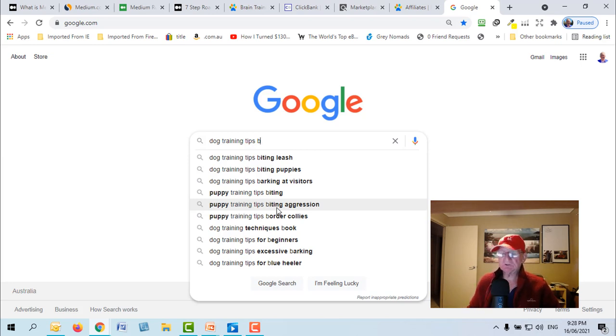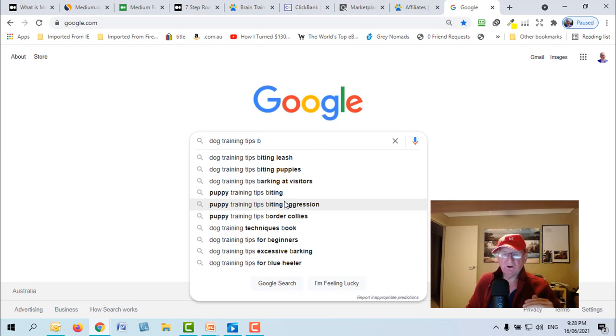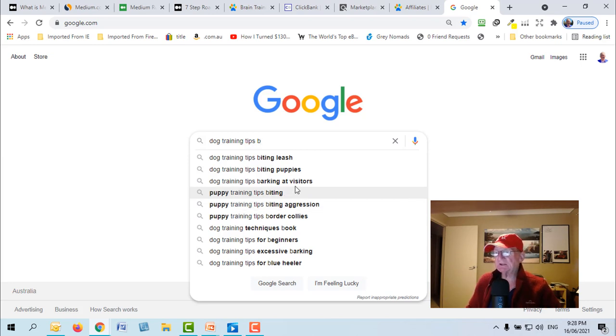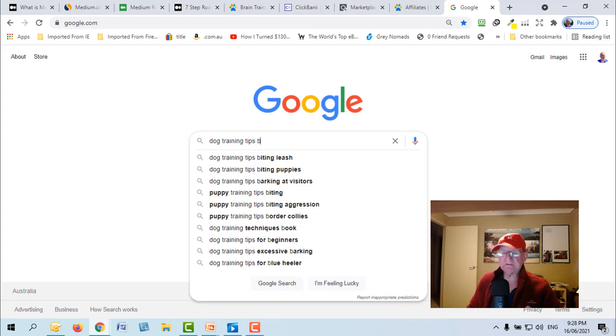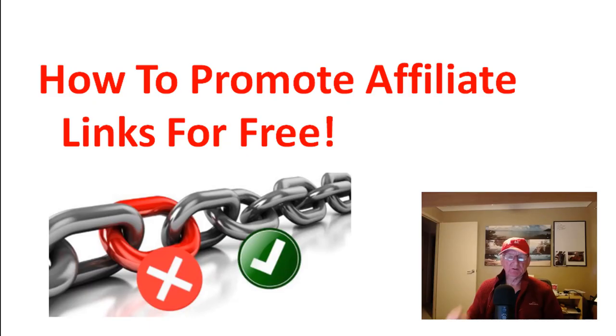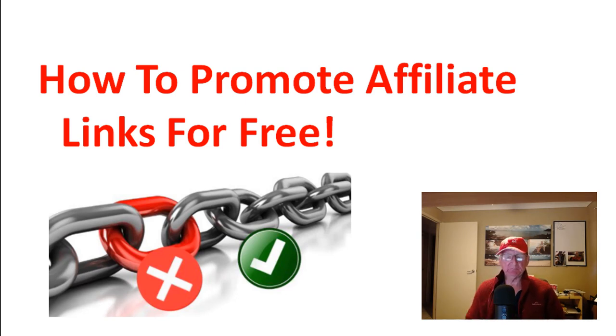Dog training tips excessive barking, these are all phrases that you could use for a title for your article because they're what people are already searching. So if you're putting a title on your article that's already searched, don't you think that it will be easy? You know, Google will pick it up easily especially with the ranking of Medium. Now that's how to promote affiliate links for free using Medium.